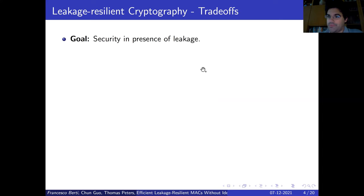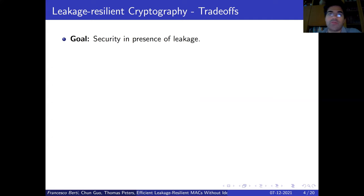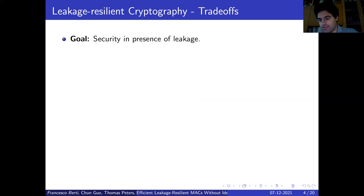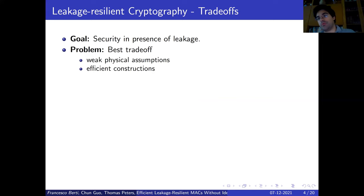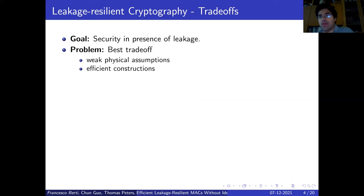To avoid this problem, leakage cryptography has been introduced. Its goal is to provide security in presence of leakage — for us, it will be integrity. In particular, we want to have a trade-off between some assumptions which we suppose are weak, at least for physical assumptions, while we still want efficient constructions, because an inefficient construction that achieves some security is not so interesting.